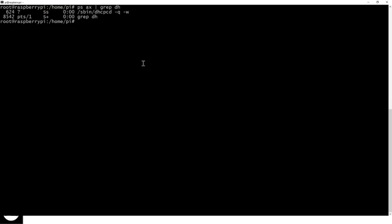So the way DHCP CD works is that it launches on boot and then automatically tries to detect what interfaces are on a machine and accordingly tries to get an IP address for them.